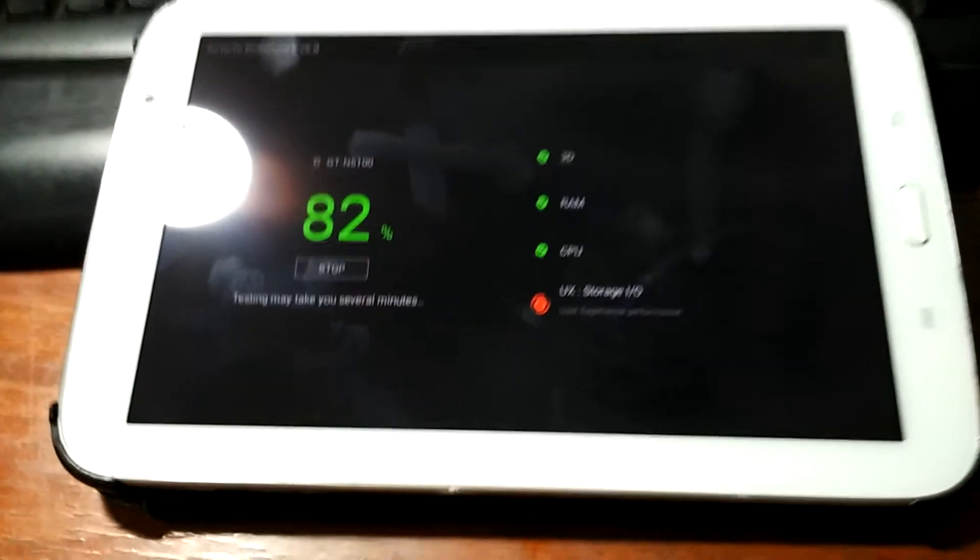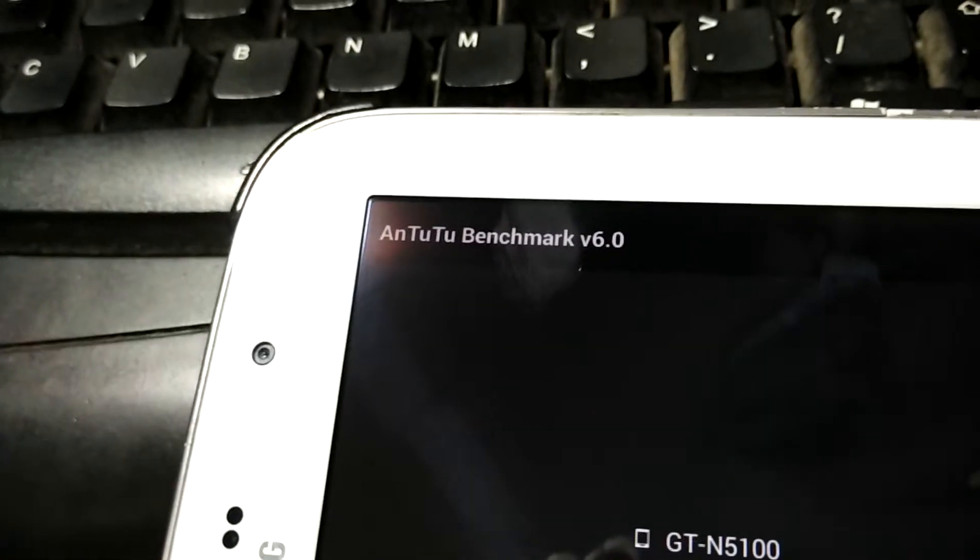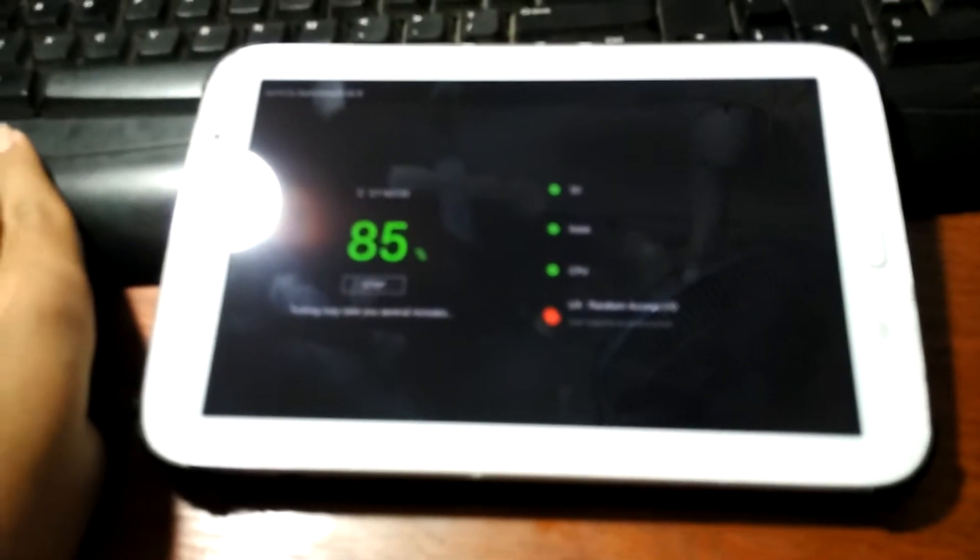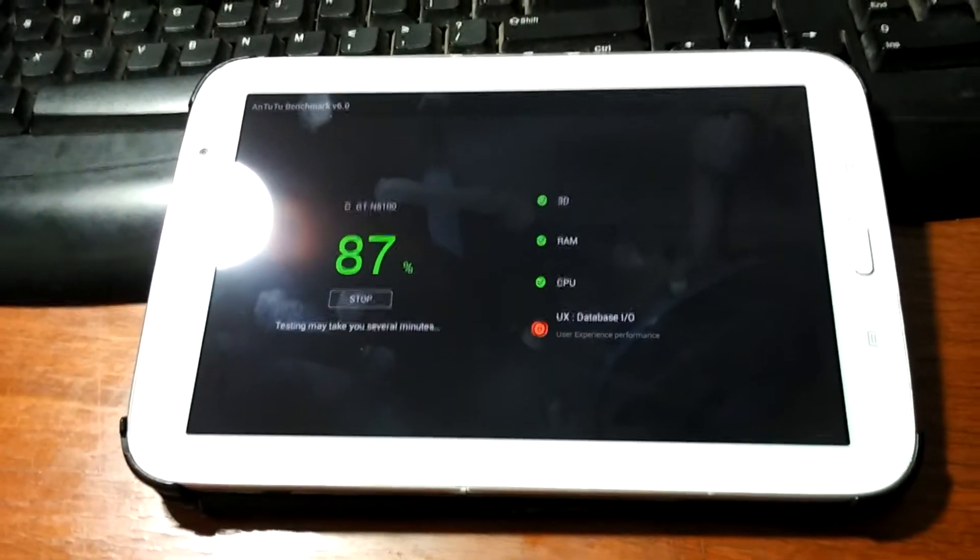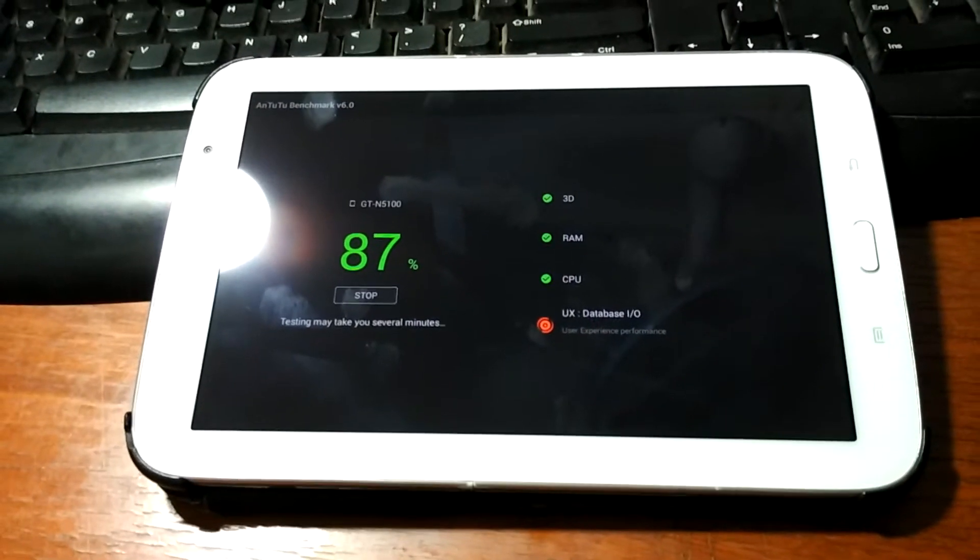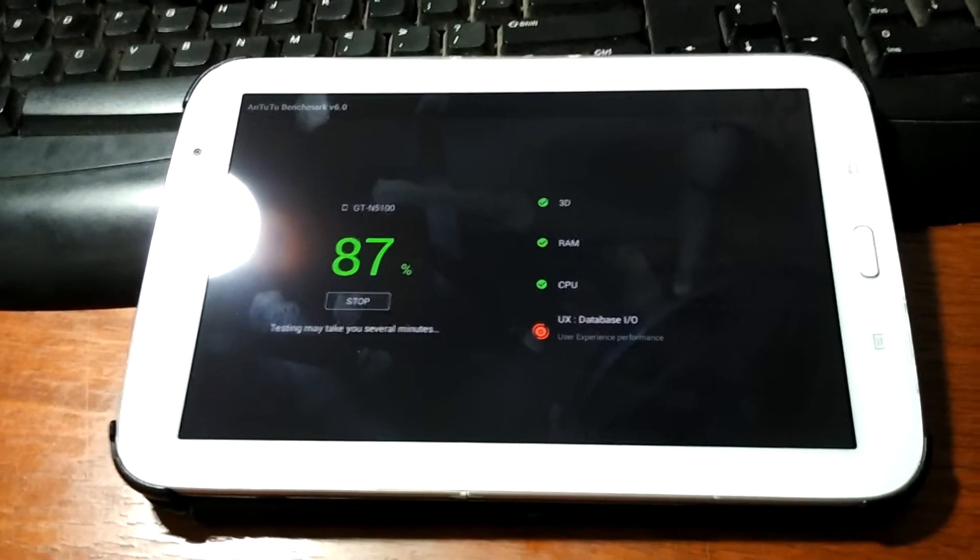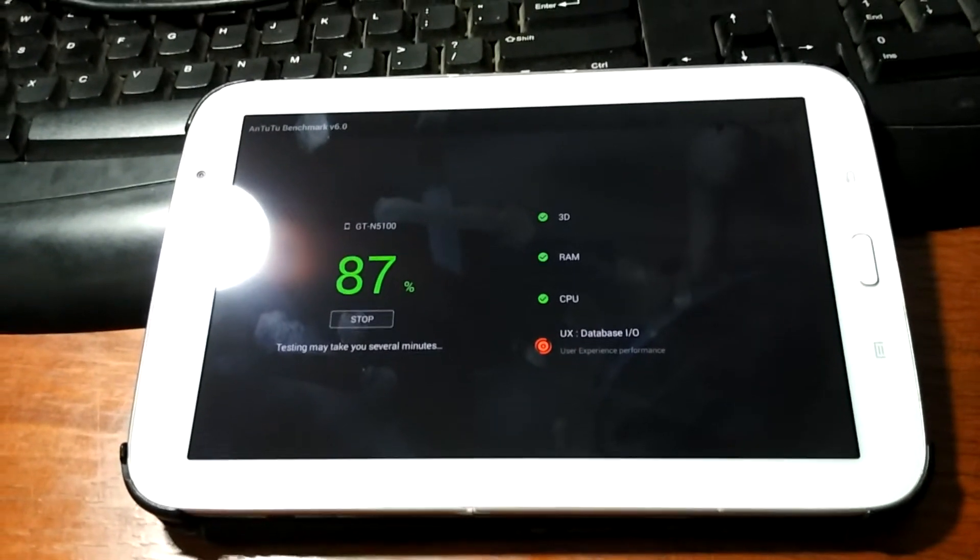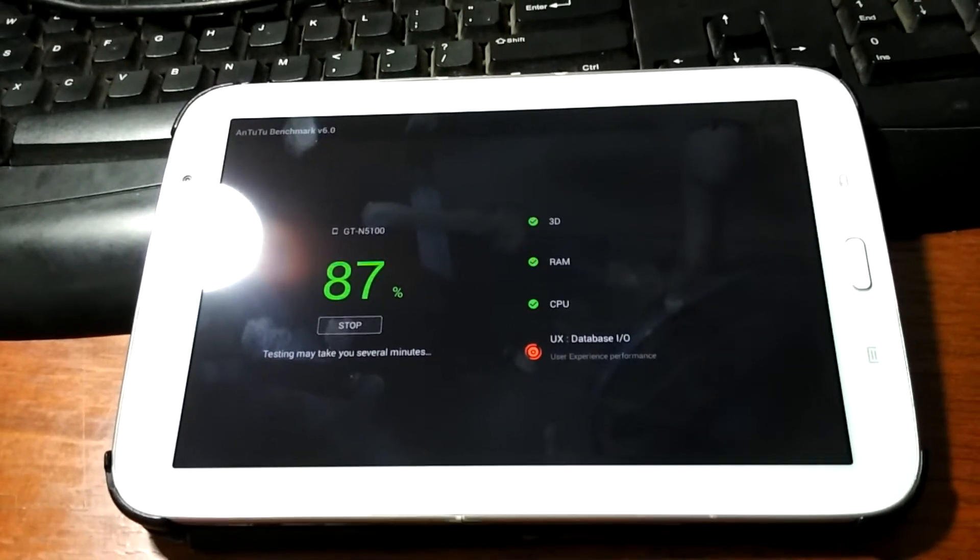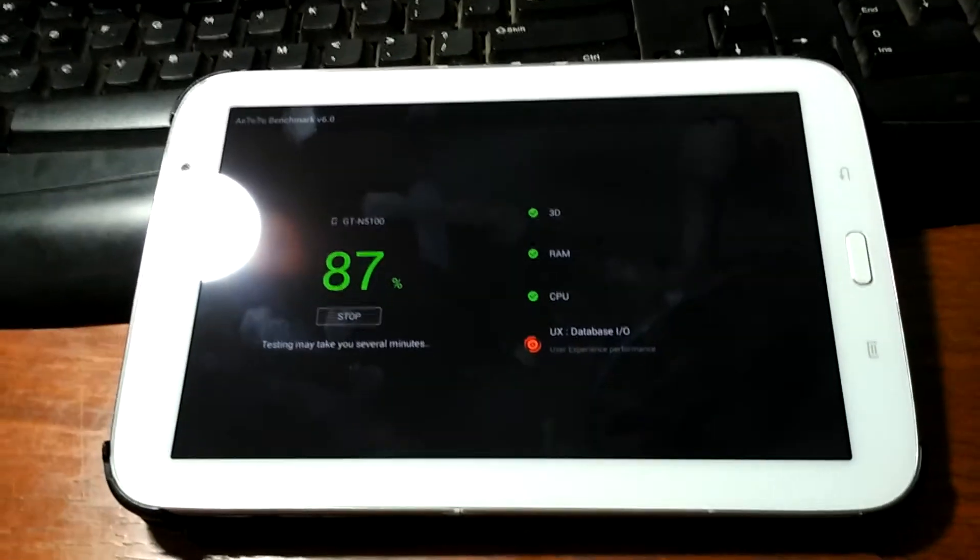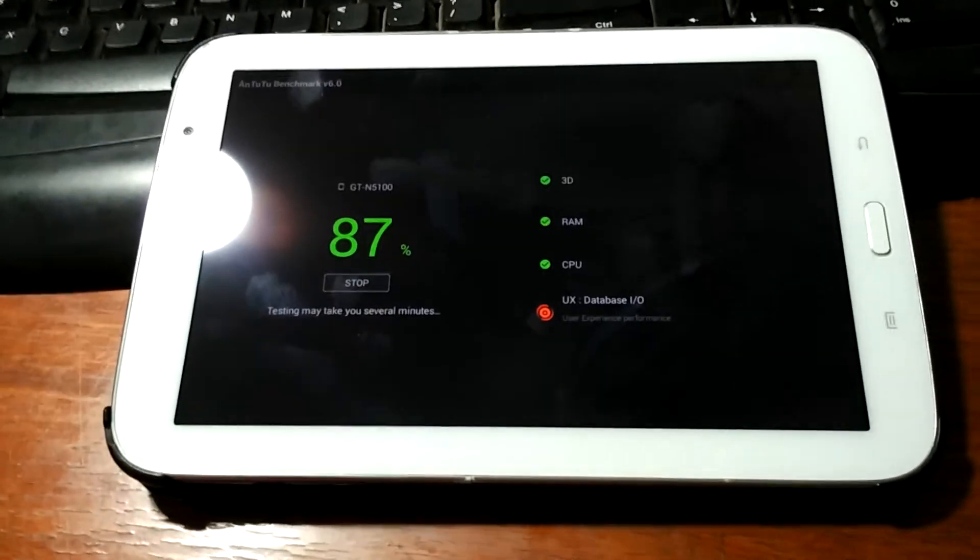82 percent. You can see this is the Antutu benchmark version 6.0. It's testing UX database I/O. It's 87 percent.